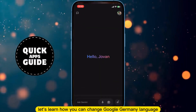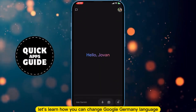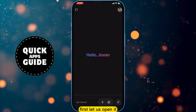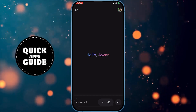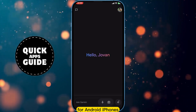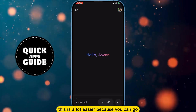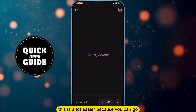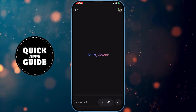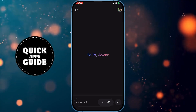Let's learn how you can change Google Gemini language. First, let us open it. For Android phones this is a lot easier because you can go to the Google application and from there you can change the Gemini language.